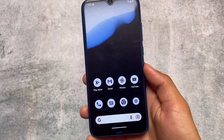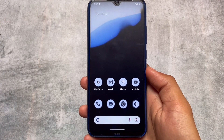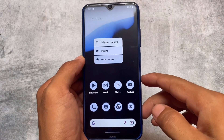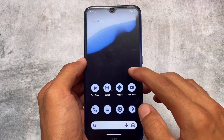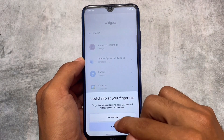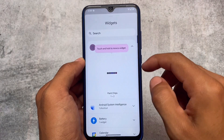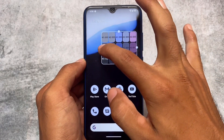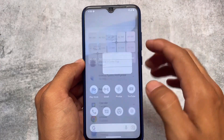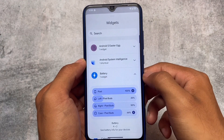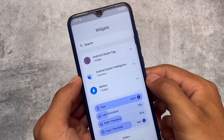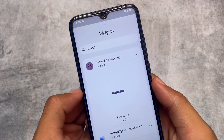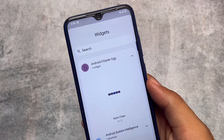One more thing I noticed — moving to the home screen, if you check out the wallpapers and style option you have theming options. Moving to the widgets option, you can see the Android Easter egg logo is now Android 13. I'm using a port ROM but most likely it's not modified by the ROM developer. There's also a new battery widget included in Android 13, which looks quite interesting.